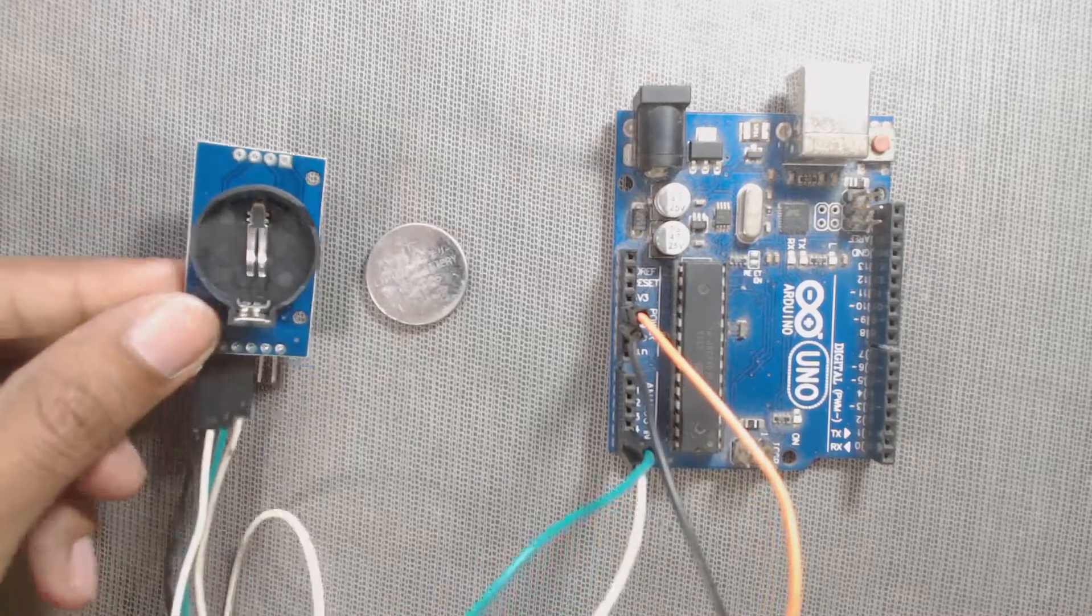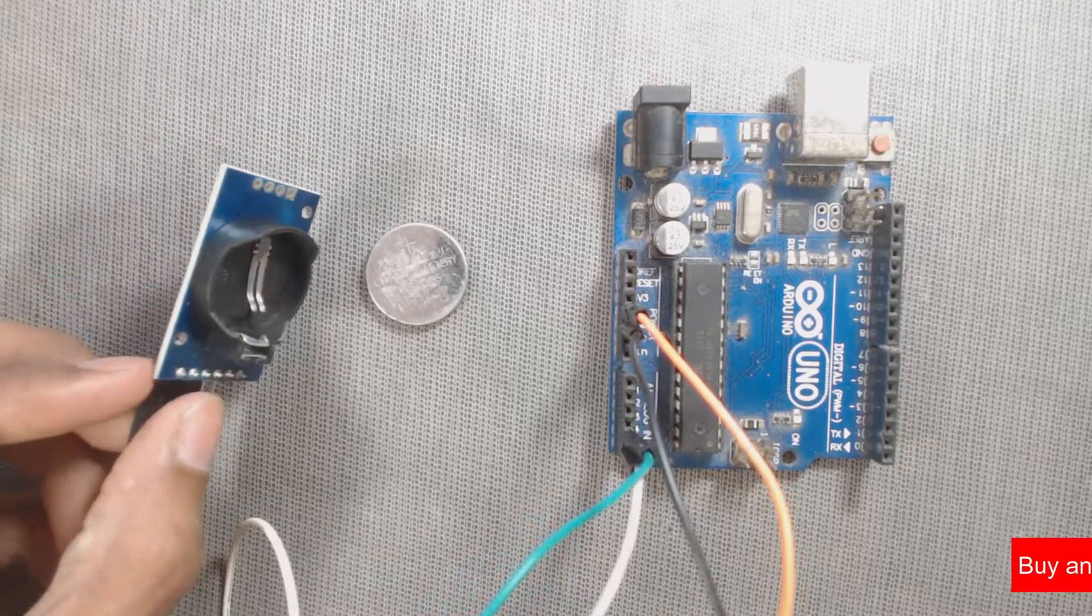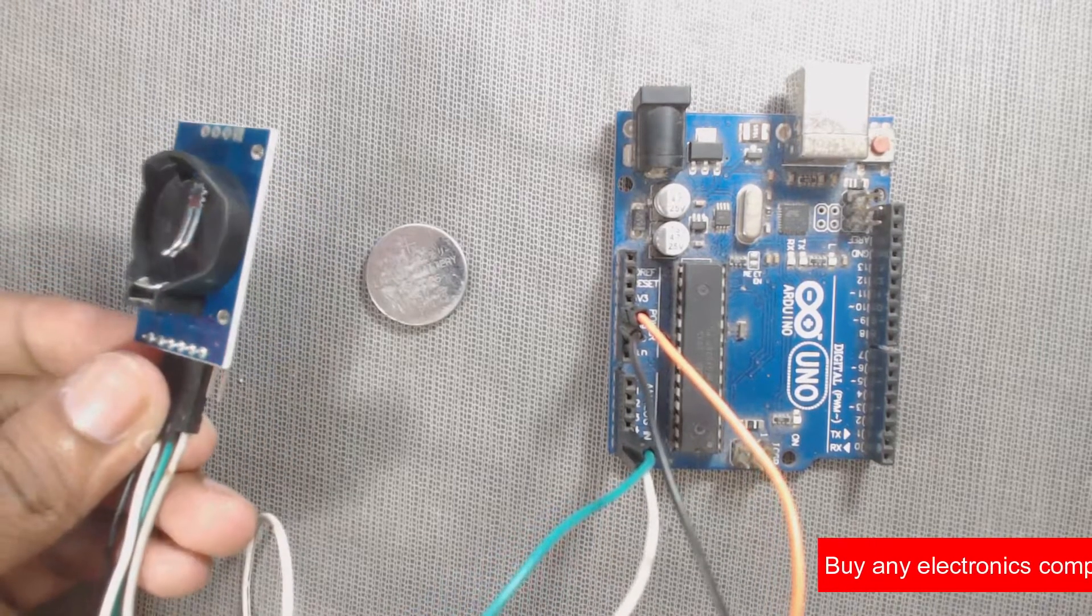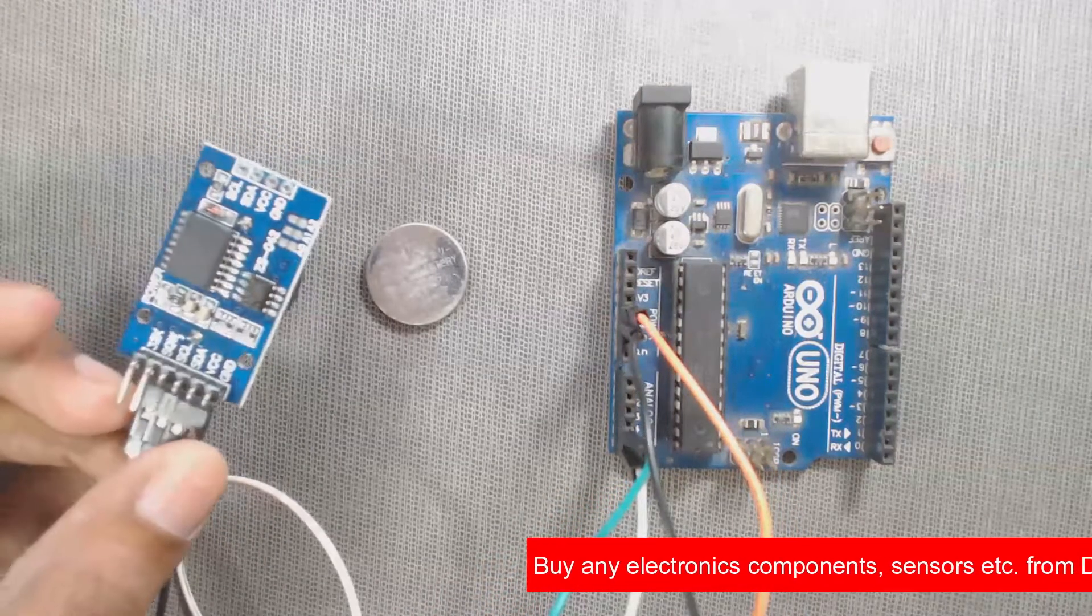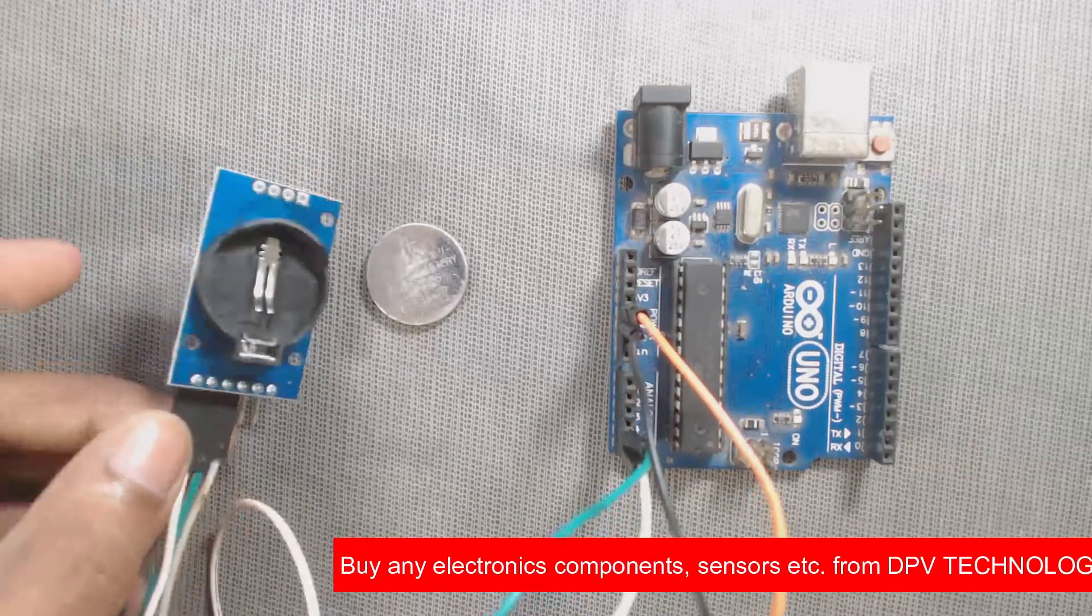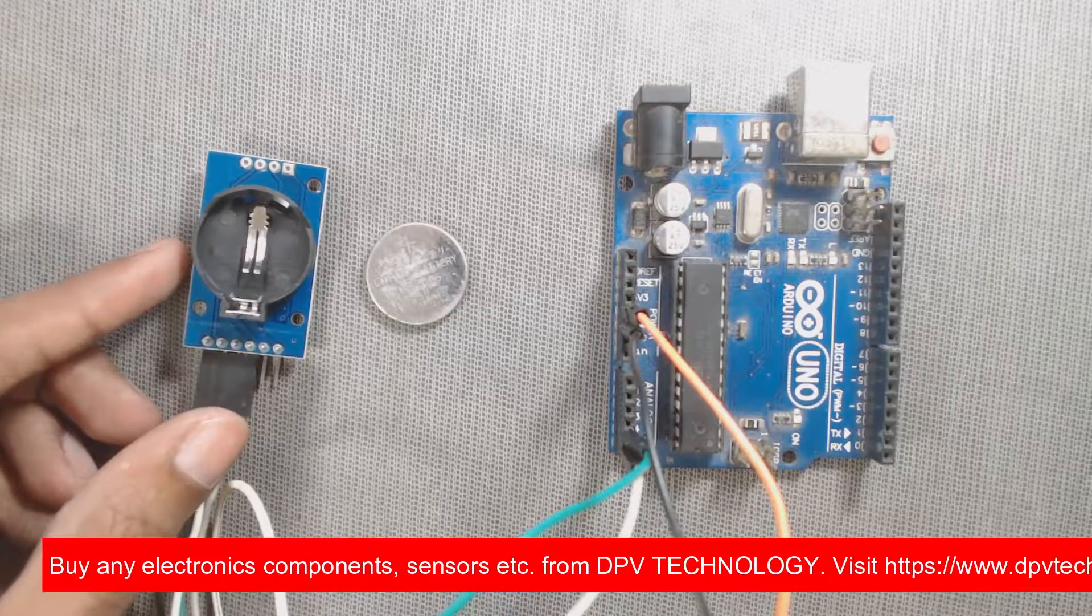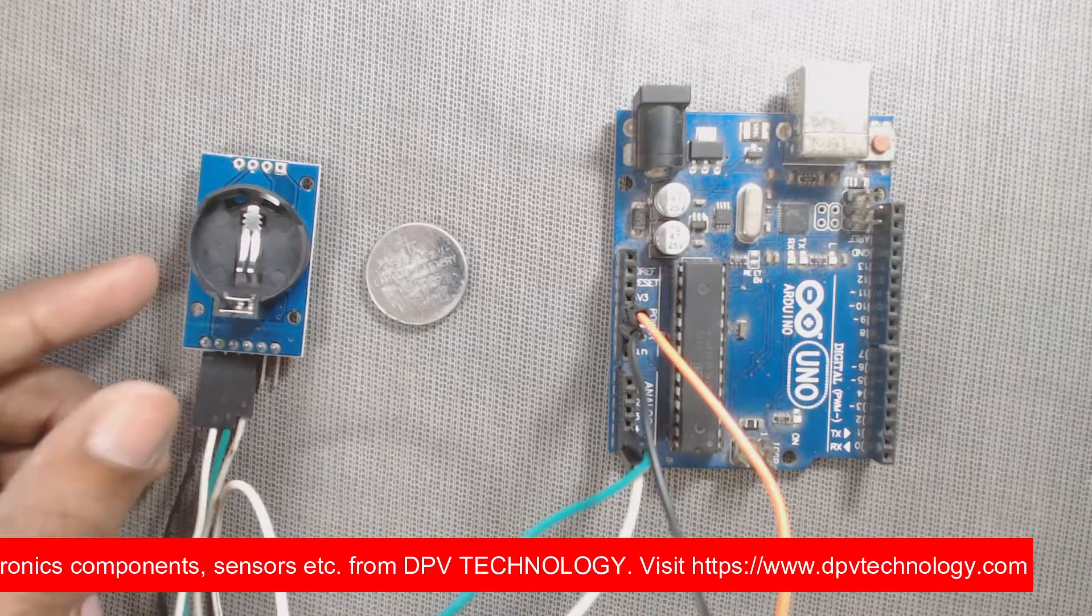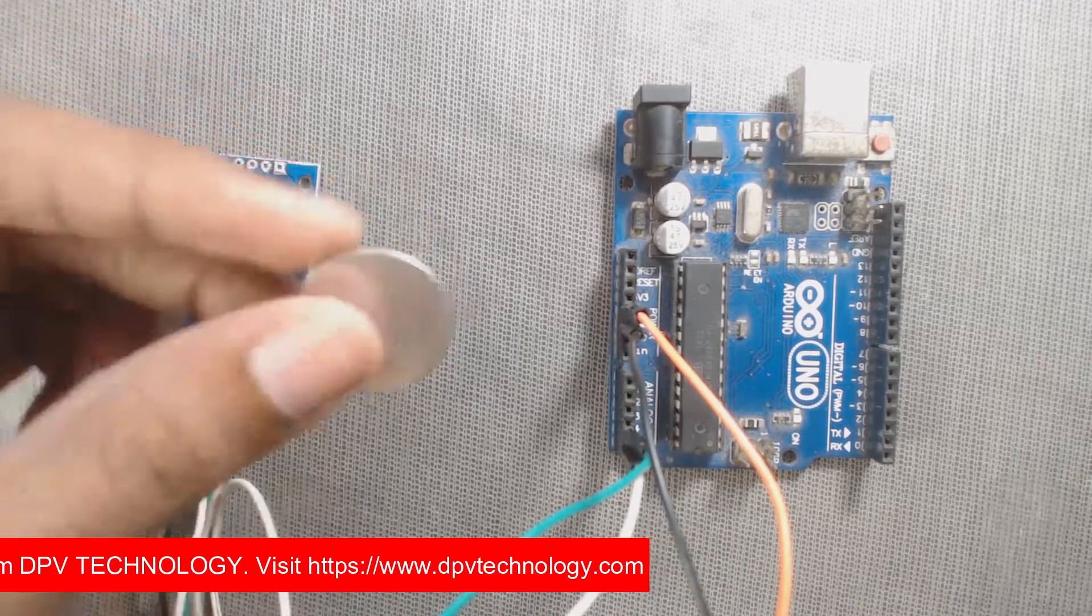The DS3231 is a real-time clock that counts seconds, minutes, hour, date of the month, month, day of the week and year with leap year. The date at the end of the month is automatically adjusted for months with fewer than 31 days.